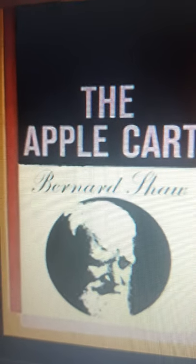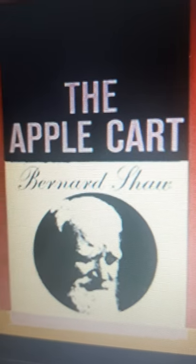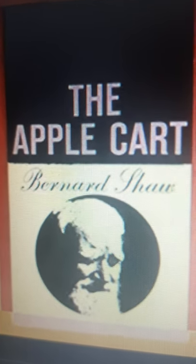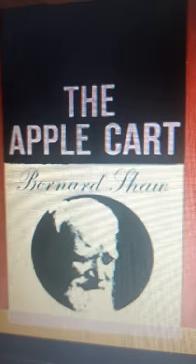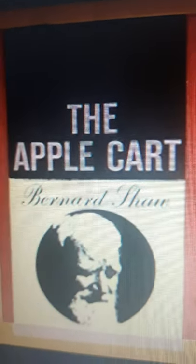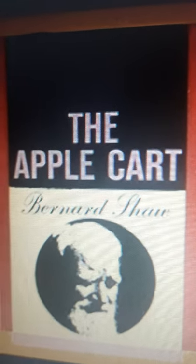Welcome dear students to another class on The Apple Cart by George Bernard Shaw. In the last lecture I gave an introduction to the play and a bit of background about the title — why the play has been named The Apple Cart by Bernard Shaw — and a little idea of what the play deals about. I am going slowly so that you understand in detail what you need to know about it.